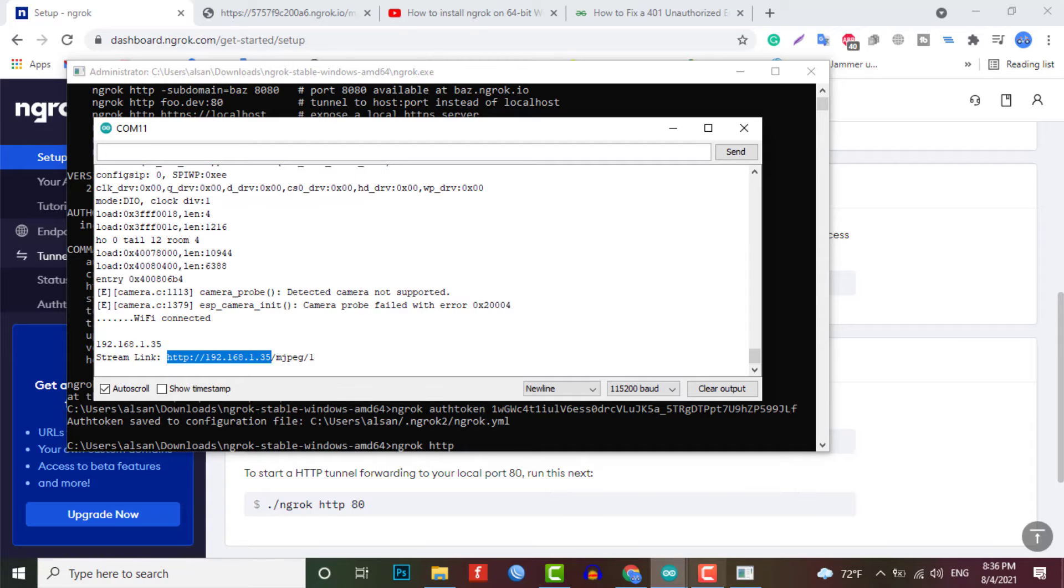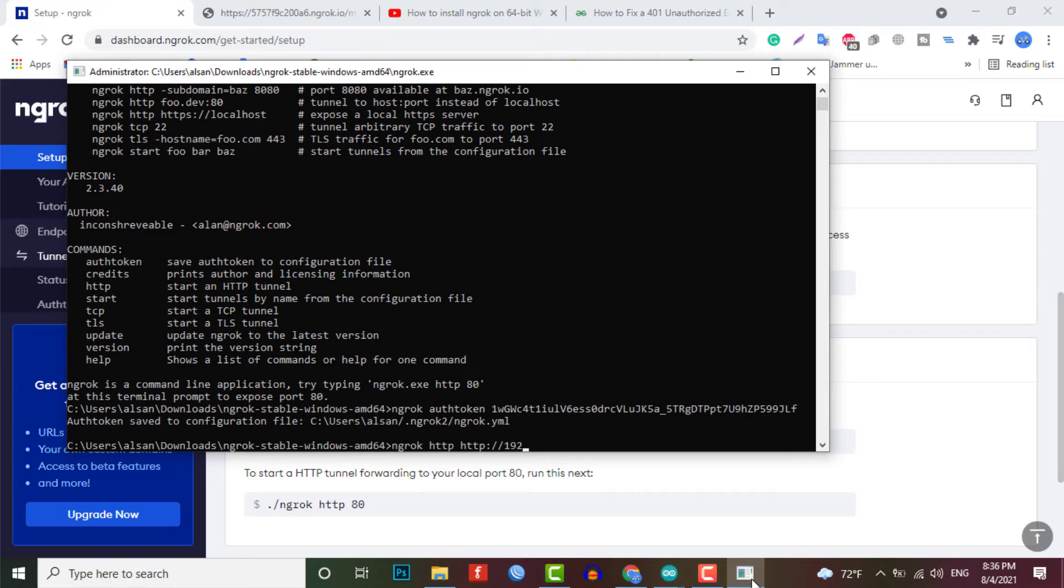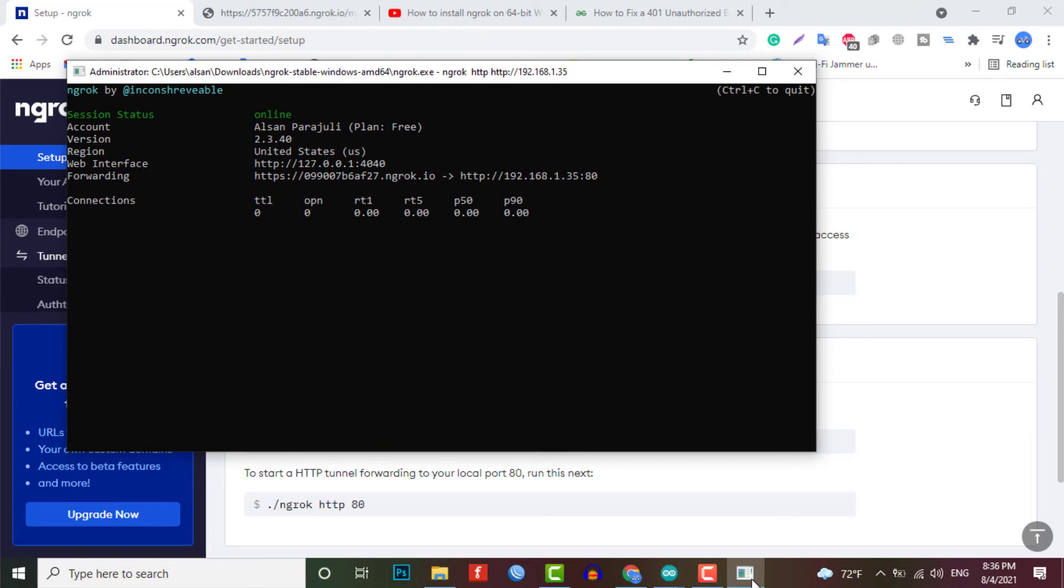After that, go back to the ngrok system and just type this command and paste this local IP address. Now press the enter and you are done.